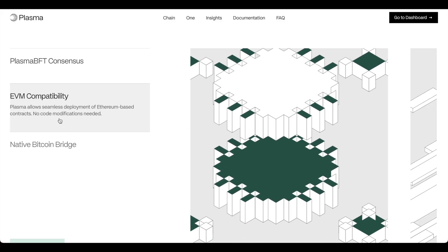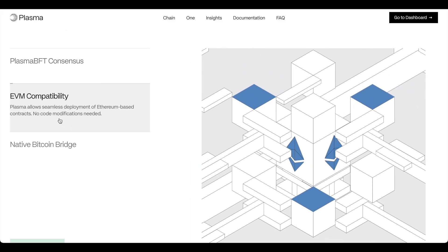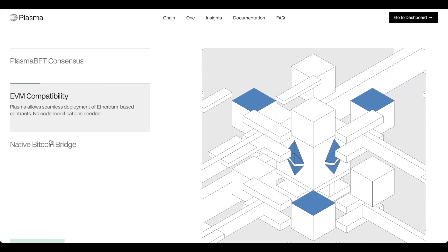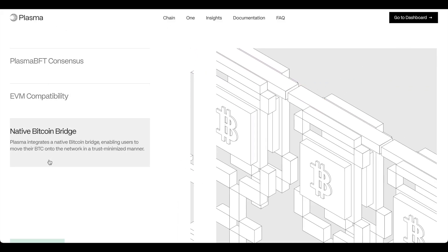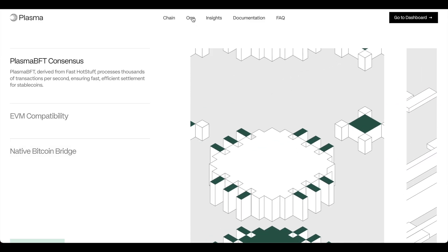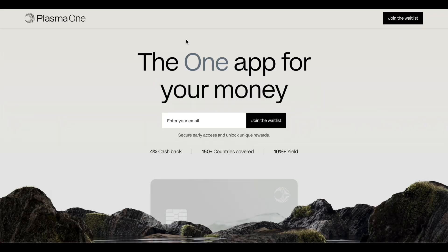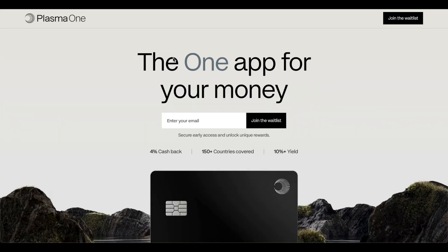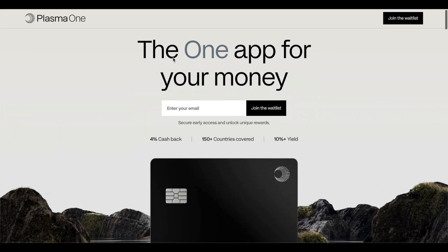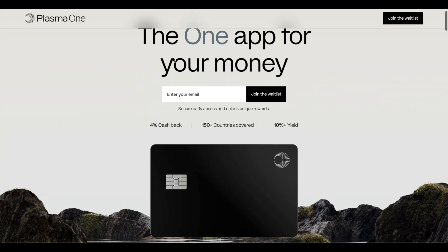It is of course EVM compatible and they have a native Bitcoin bridge so you can leverage your Bitcoin and start earning rewards and they also have a lot of cool features, verticals.